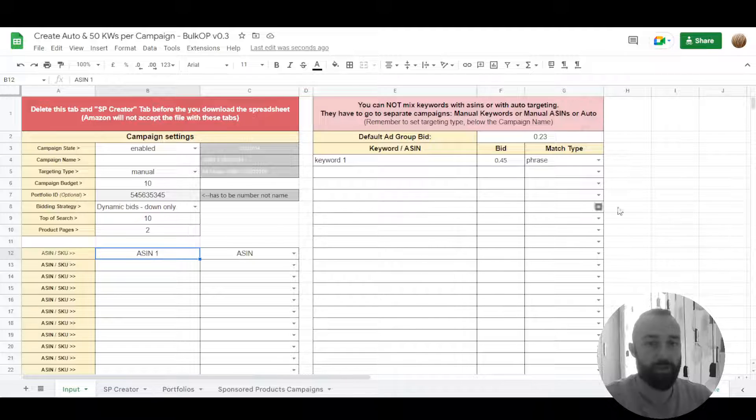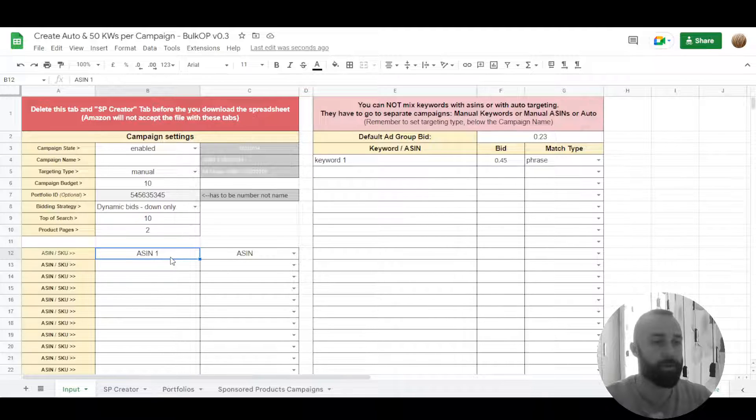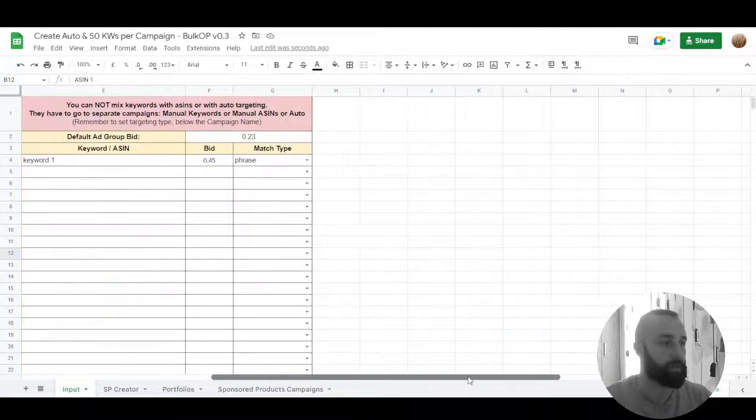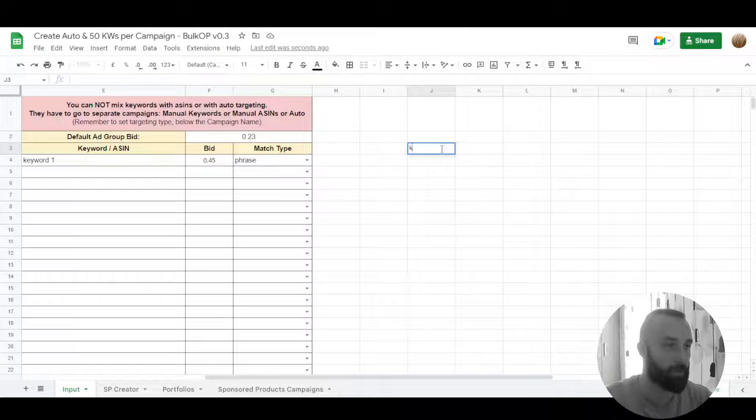So this is the spreadsheet that we normally use to create one ASIN or multiple ASINs and multiple keywords. So let's say we have a list of keywords.